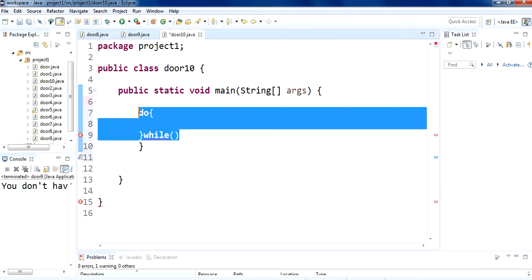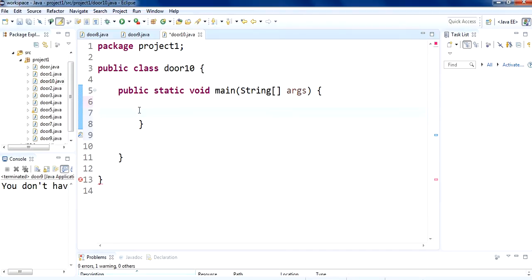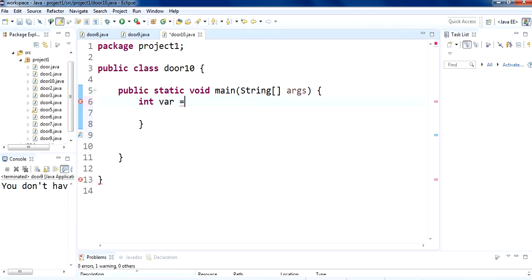But in this tutorial we are going to see about while loops. How while loop works? So for that first we have to take a variable. We will take a variable int var and set the value of var to 0.